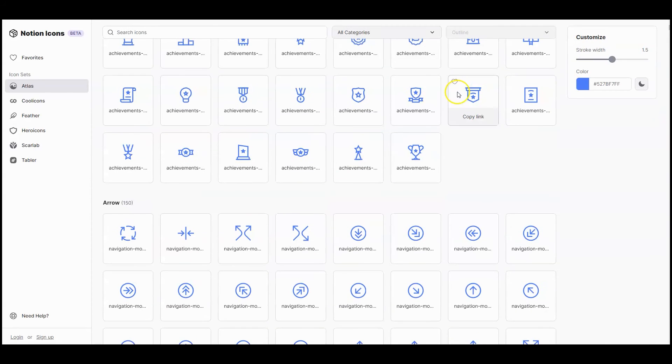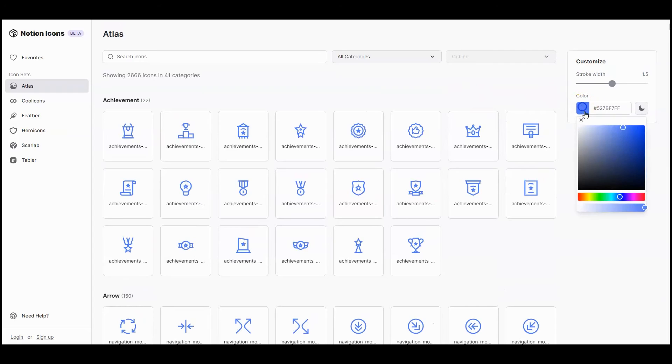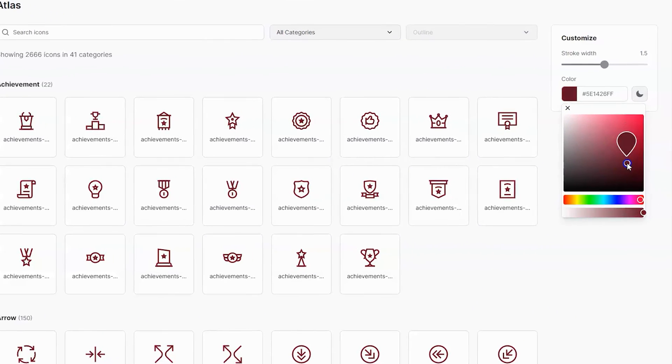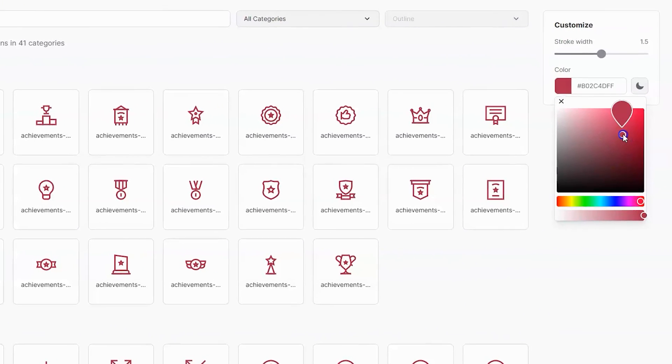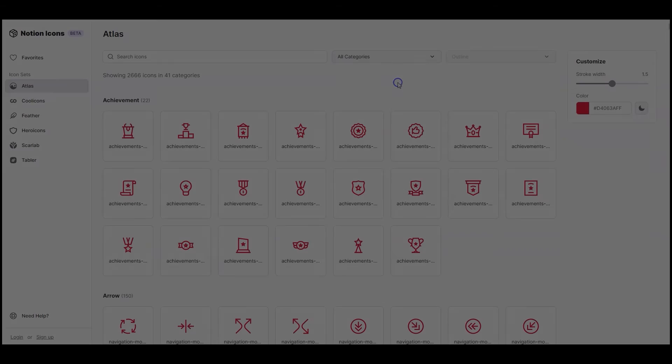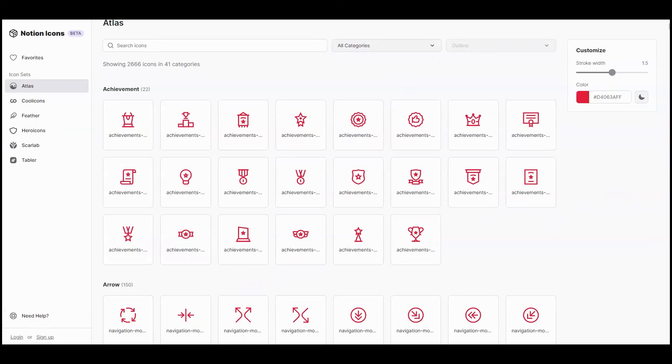Notionicons.so This site has over 8,400 icons. A feature I particularly like is the Hex color selection, which allows me to choose any web color for my icons.